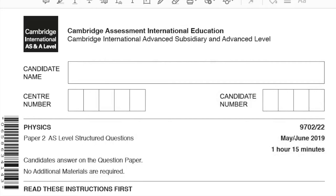Hello, this is Sarine from ExamHub. Today I will be solving Physics Paper 2 AS Level Structured Questions 9702 Variant 2, May June 2019.